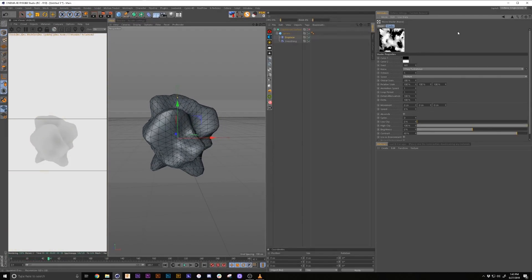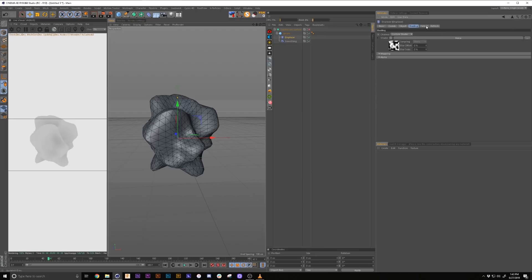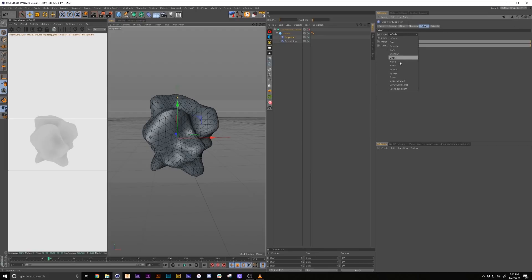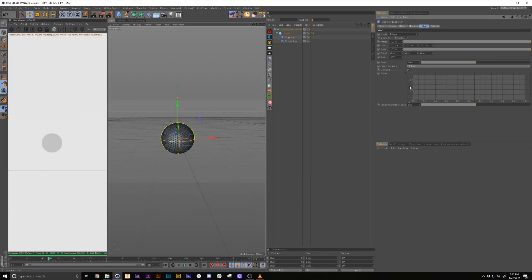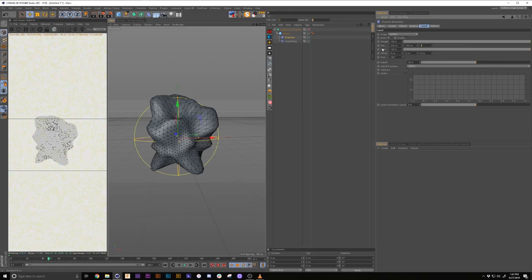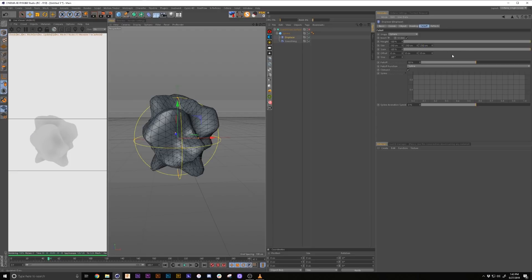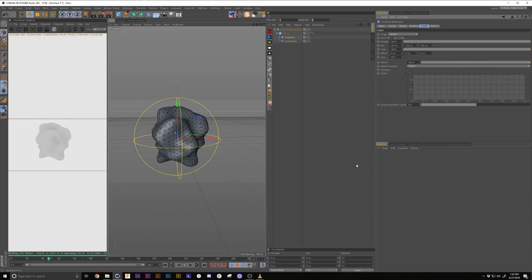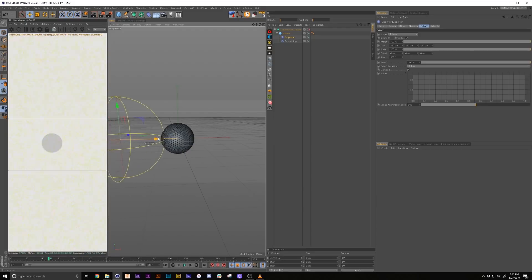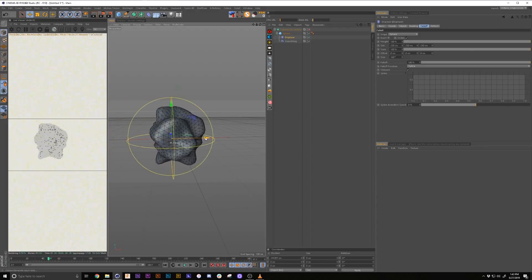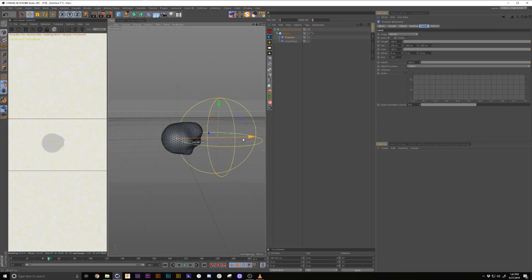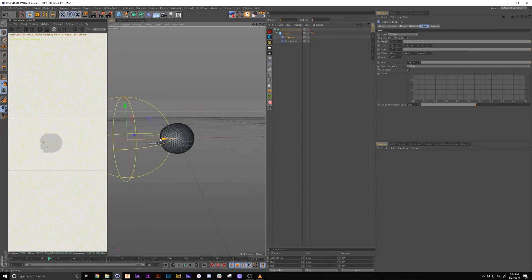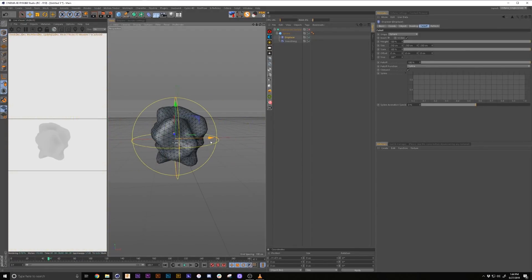Then we're going to go back up one and we're going to go into our falloff. We're going to add a sphere falloff. We're going to make it about 250, 250, 250 and crank up our falloff. And then you can see that's going to give us our desired effect.